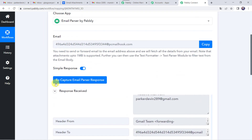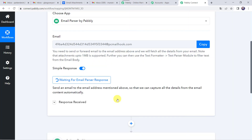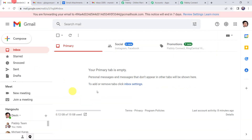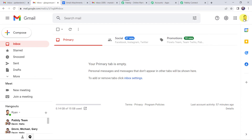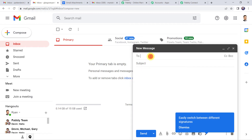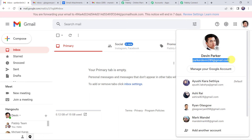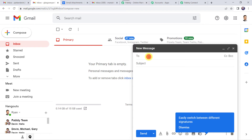Scroll up and click on recapture email parser response. It will ask do you wish to recapture the response — click on yes. Now it is waiting for the email parser response, so we have to send a mail in order to capture the response to our Gmail address. So I am just opening another Gmail account. This is another Gmail account — GlasgowRAM085 at gmail.com. We are just going to compose a mail and paste the email address of ParkerDevin — parkerdevin289 at gmail.com — to send a mail to this particular address.